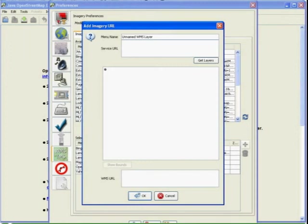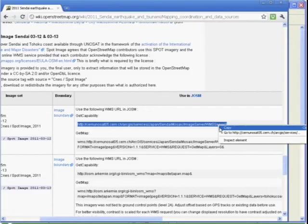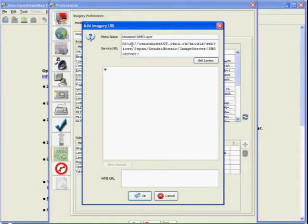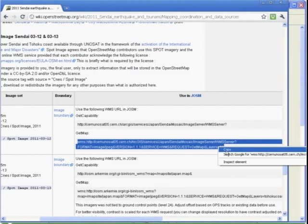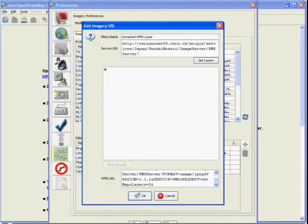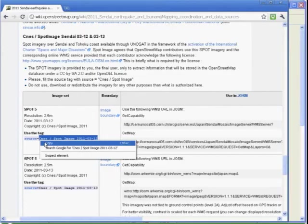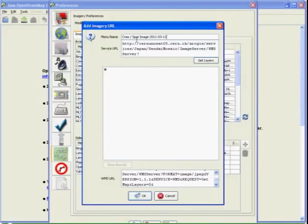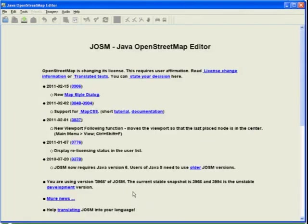Click on the plus sign, then copy the URLs from the wiki. Copy the GetCapabilities URL to the Service URL box, the GetMap URL to the WMS URL box, and the Source description to the Menu Name box. Then click OK. The imagery is now in the menu.